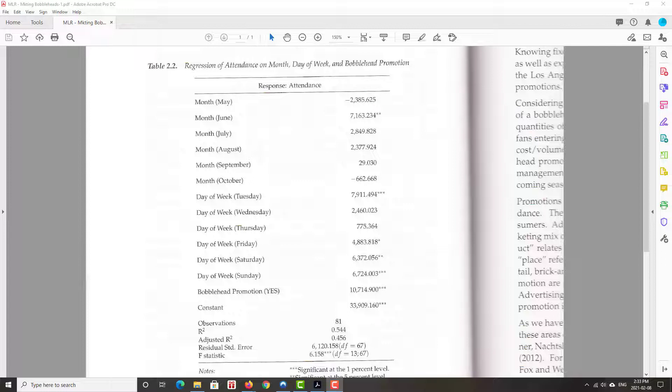Same kind of idea for the days of the week. One if the game occurred on a Tuesday, zero if it didn't. One if a game occurred on a Wednesday, zero otherwise. And we go along. First thing you want to note in your head is, what's the base case? Now, if you're not familiar with baseball, the baseball season starts in April. So we see that April is a month that's not represented amongst that selection.